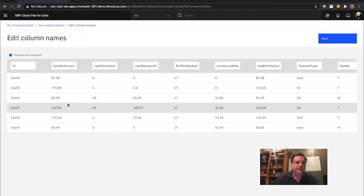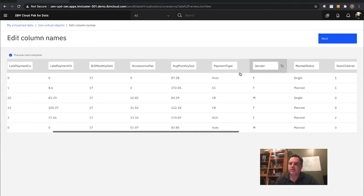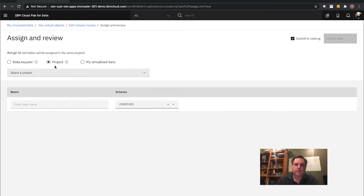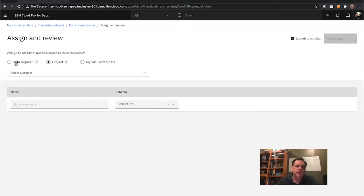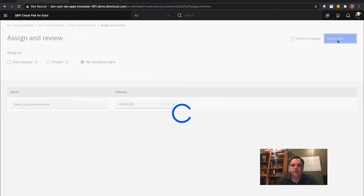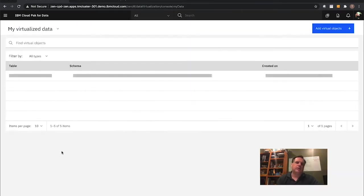I hit next and can change column names if I so desire. I hit next again. Now I have an option to take this new view and publish it out — either as part of an individual project, to fulfill a data request, or save it into my own virtualized data. I'll call this 'Demo Customer Join View.' I hit Create and go look at that.